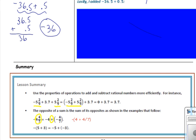In this lesson you have learned to use the properties of operations to add and subtract rational numbers more efficiently. For instance, in negative 5 and 2 ninths plus 3.7 plus 5 and 2 ninths, we see opposites and can regroup to put the positive and negative together to get zero, making the problem easier. Also, the opposite of a sum is the sum of its opposites: 4 and 4 sevenths is a sum of 4 plus 4 sevenths, so its opposite is negative 4 plus negative 4 sevenths. Likewise, the opposite of 5 plus 3 equals the opposite of 5 plus the opposite of 3.